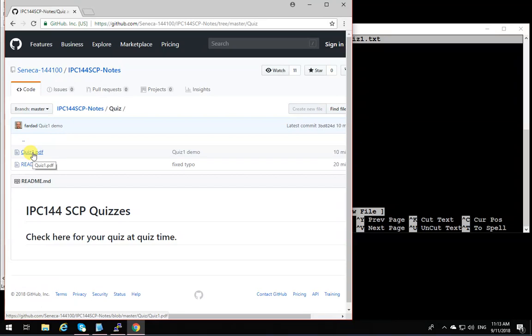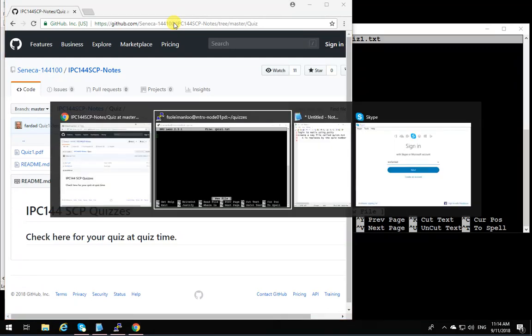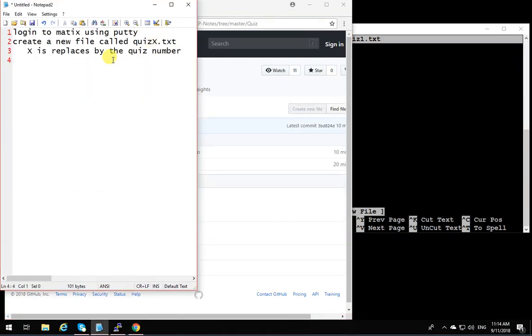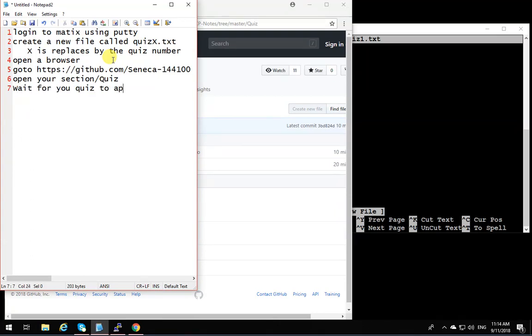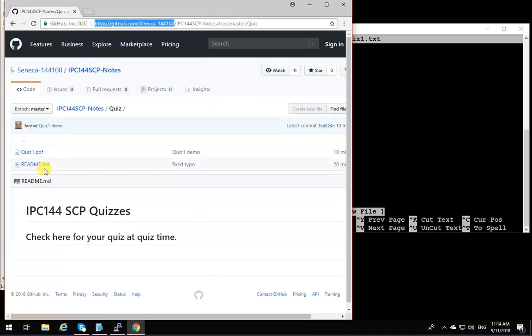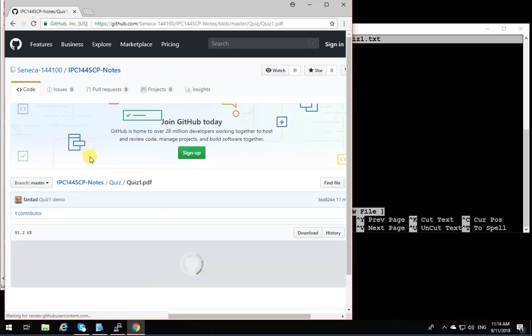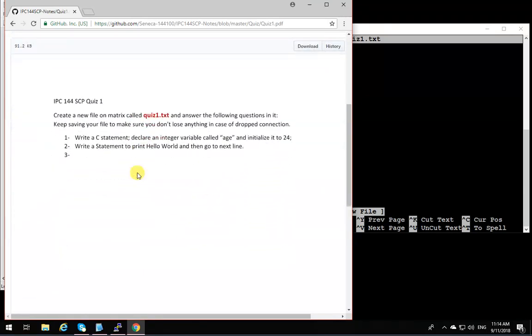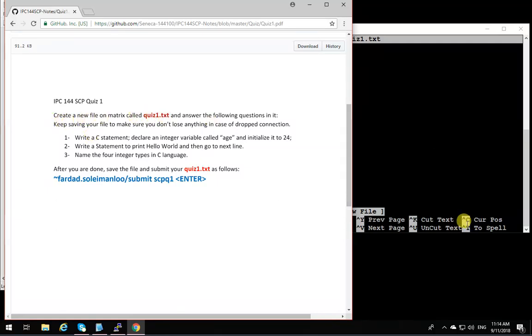First of all, open a browser, go to your section slash quiz, wait for your quiz to appear. The quiz is ready to be done. Open the quiz. This is quiz1 and over here it explains exactly how the quiz is supposed to be done. Create a new file called quiz1.txt. You did that. Keep saving your file to make sure you don't lose any data.